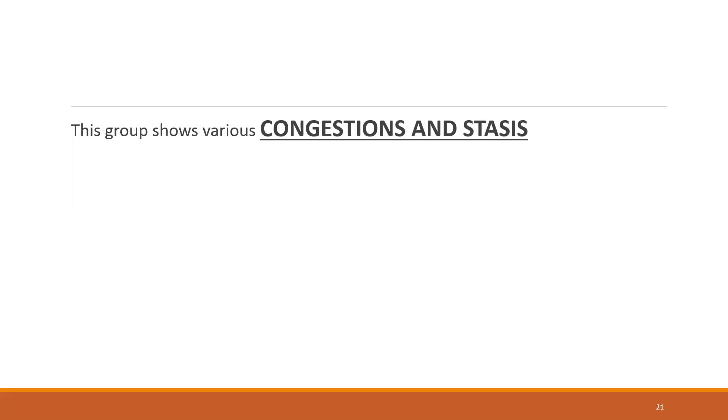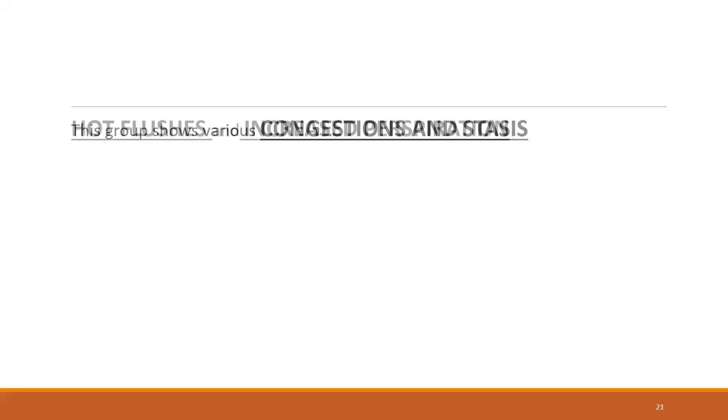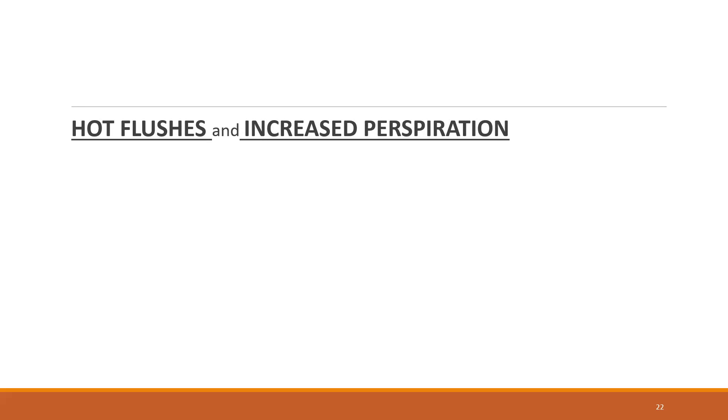This group shows various congestions and stasis. This we have dealt when we went through the pathophysiology, which are very much prominent, especially of the venous system. Hot flushes and increased perspiration, which makes fish group, especially Sepia, very good for menopausal times and PMS times - premenstrual syndrome and menopausal times. I will give a detailed explanation of the hot flushes in the remedies to come.